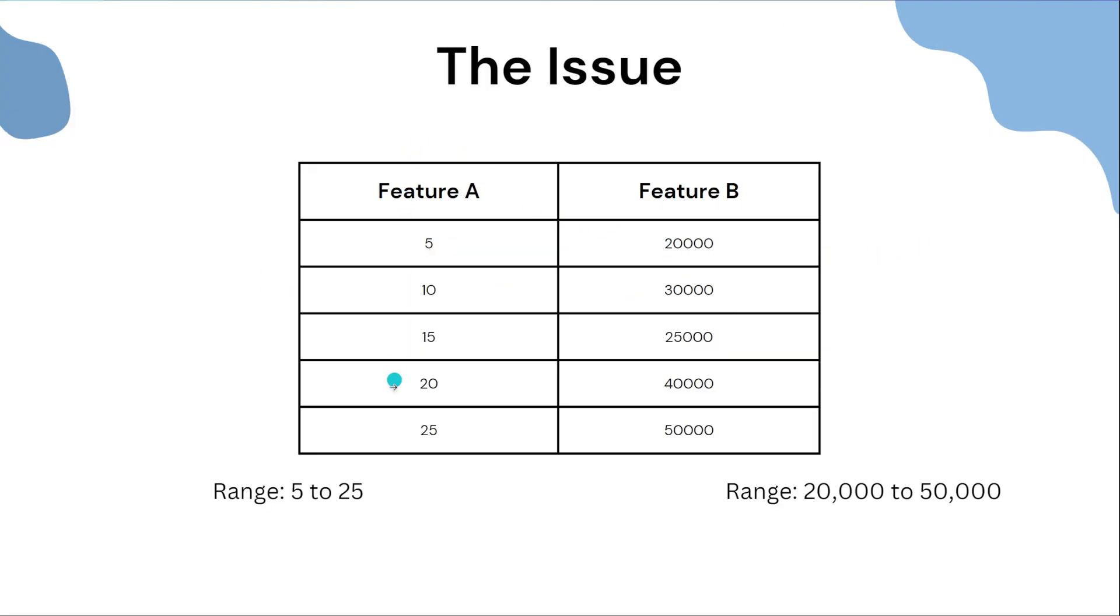So here's an example of two feature columns that you might see in a dataset. Clearly if you just take a look here the two numbers range very differently. So on the left here for feature A you have 5 to 25, but for feature B you have 20,000 to 50,000. They clearly have a very different range of numbers.